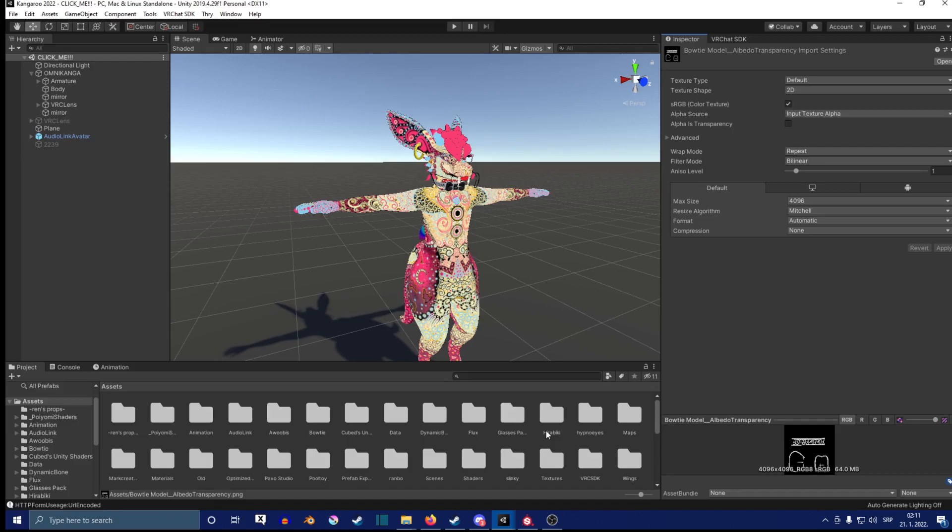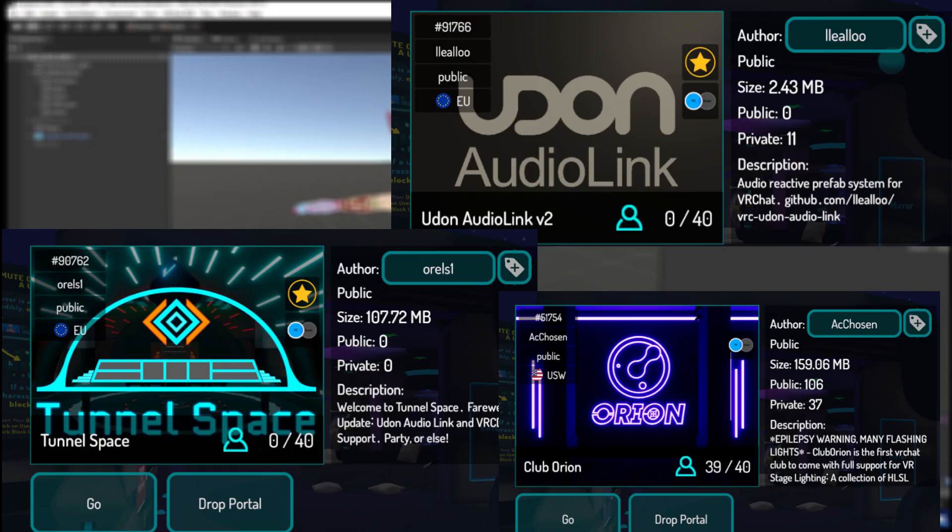Now you have to note that audio link works in audio link-only worlds. I will show a picture here of some of the worlds that I know that have audio link, so you can go around and play around with that.